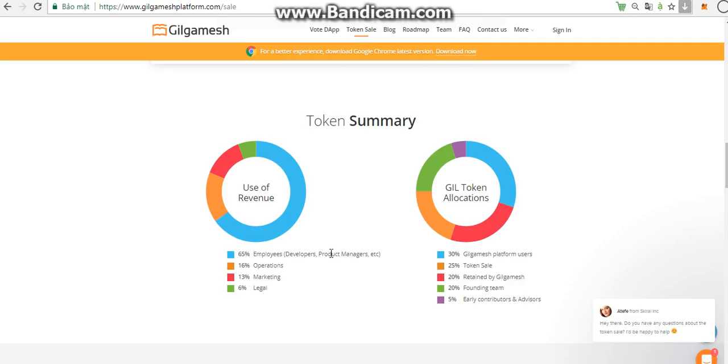So first of all, the guild token allocation: we have 25% for token sales. For token sales purchasers, the Gilgamesh team will utilize a token sales campaign to raise money for the development of Gilgamesh platform.